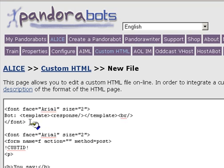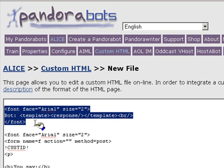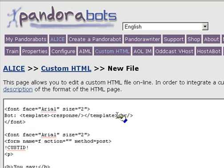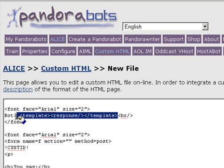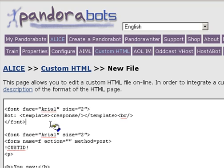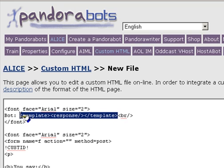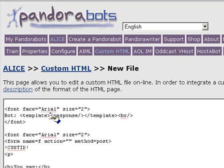Next, we have the bot's reply. In PandoraBots custom HTML, you can include AIML inside template tags. The PandoraBots server will evaluate all of the AIML inside your HTML file before transmitting the HTML to the client's browser. So in this case, we're using the HTML AIML template tags to access the bot's response.